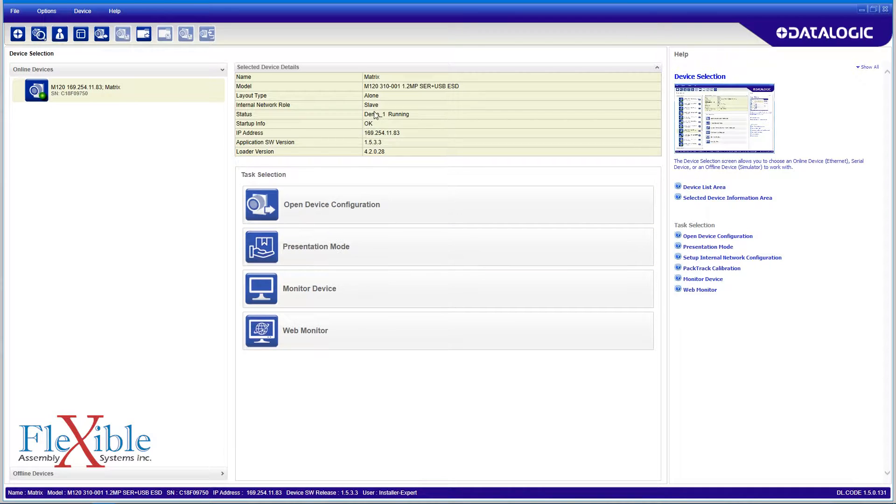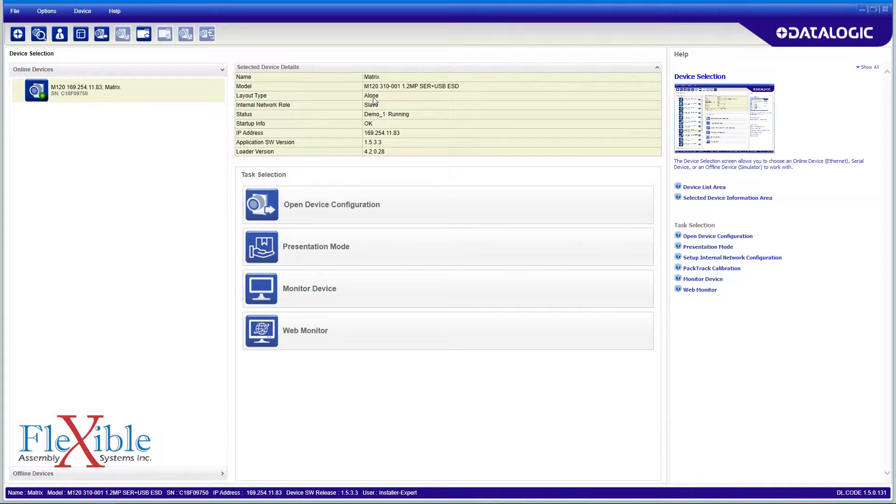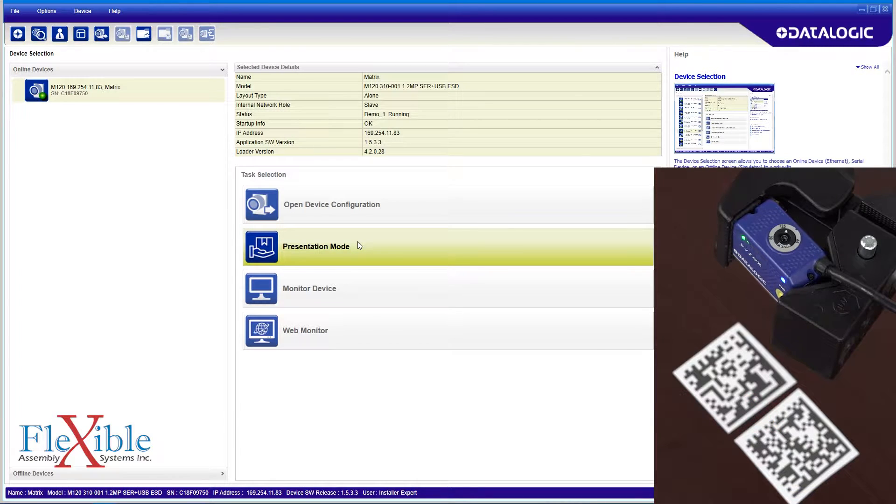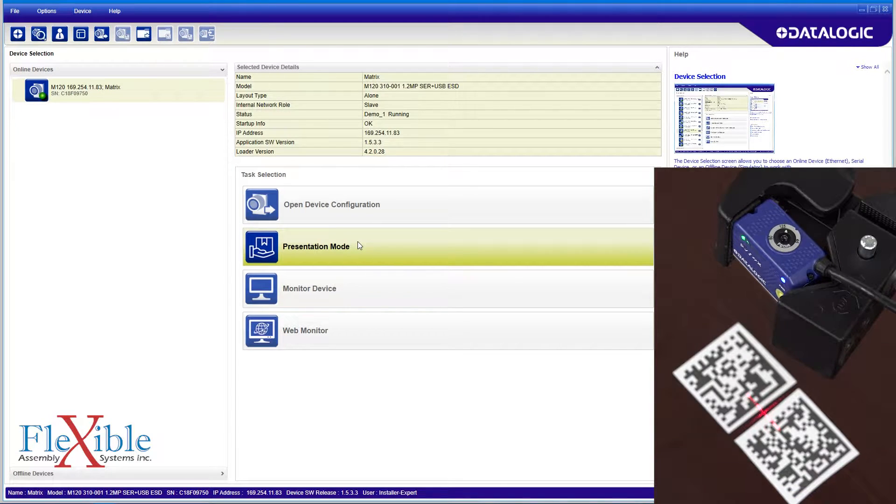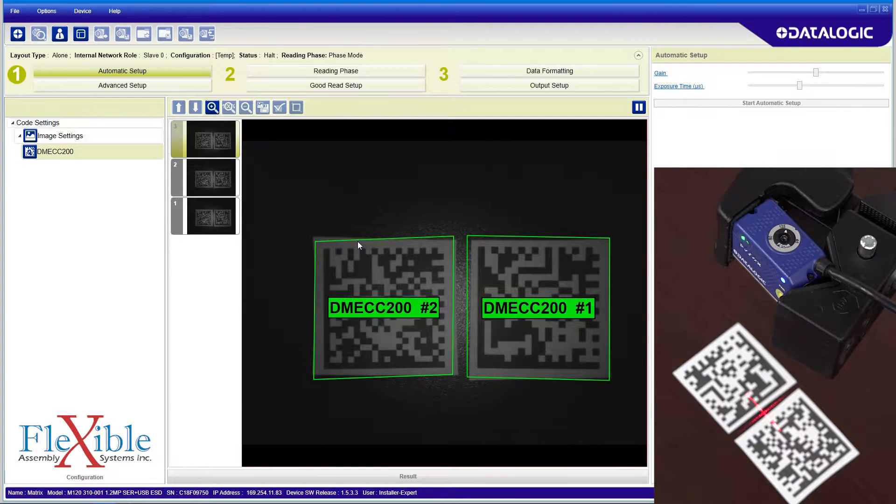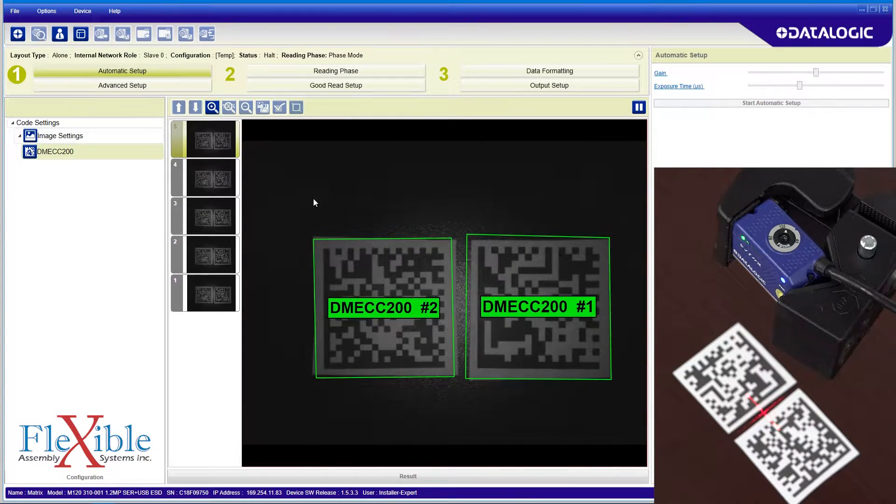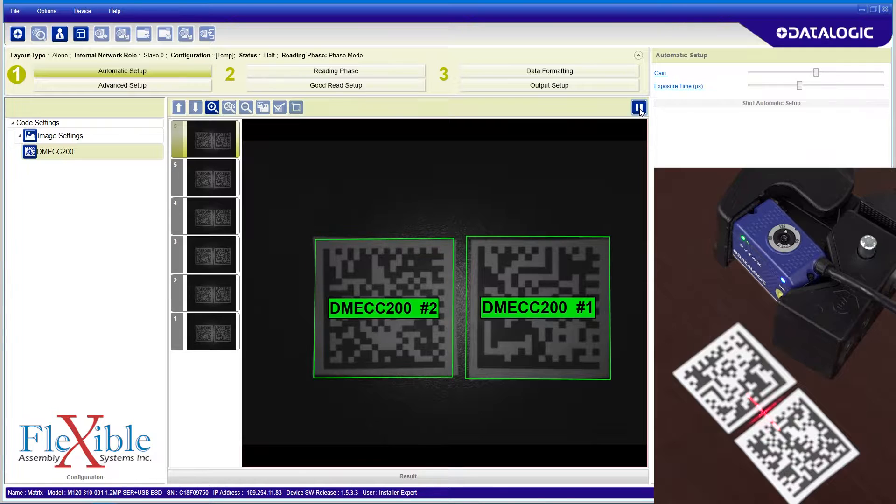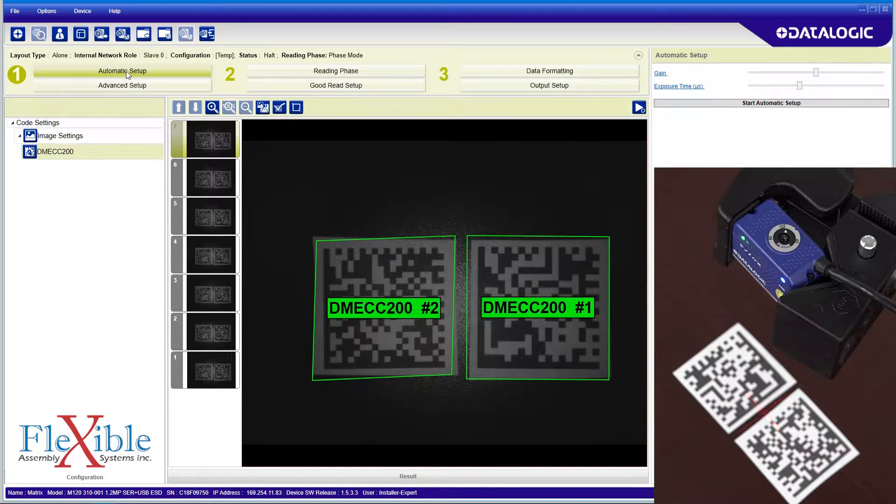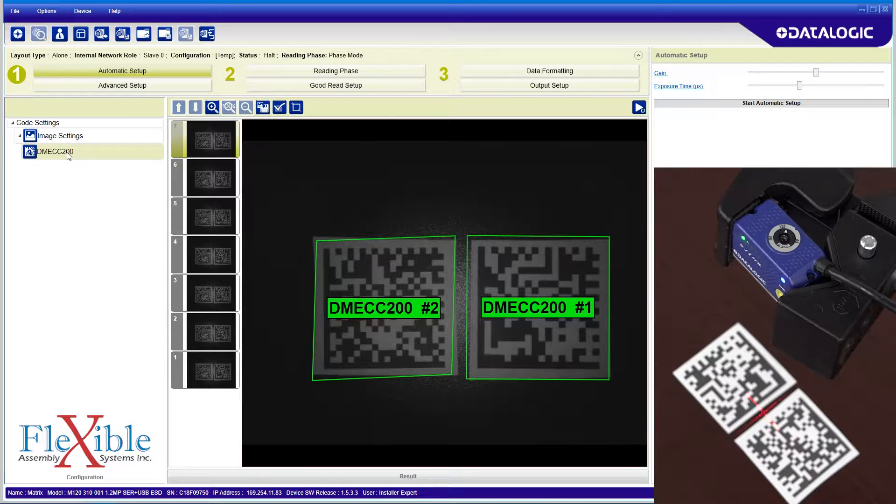The details of my device are shown and I can see that my old configuration is running on this M120. Both the device configuration and presentation mode options are configuration options, but the presentation mode has more options to choose from, so I select presentation mode to start. Right away my Matrix 120 starts capturing the 2D data matrix codes I printed out.